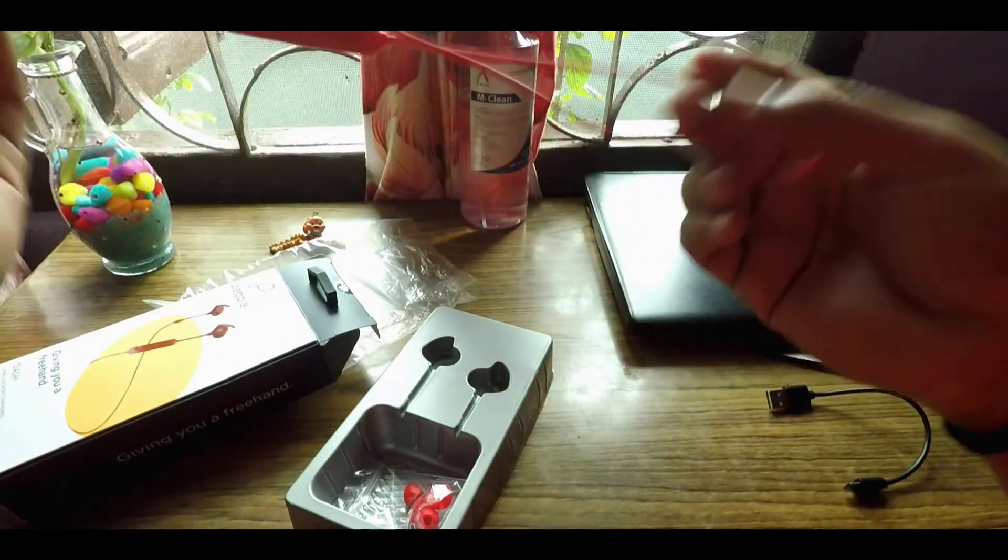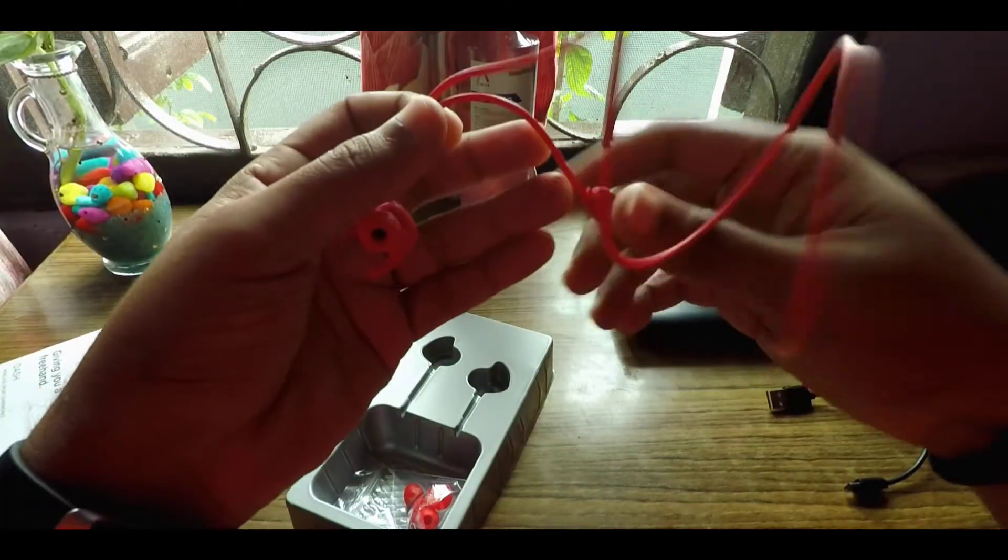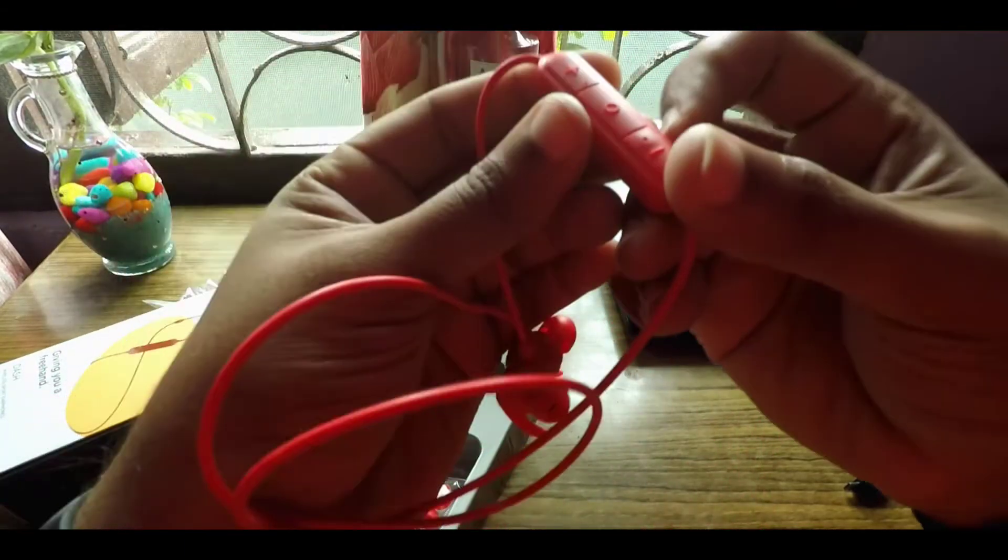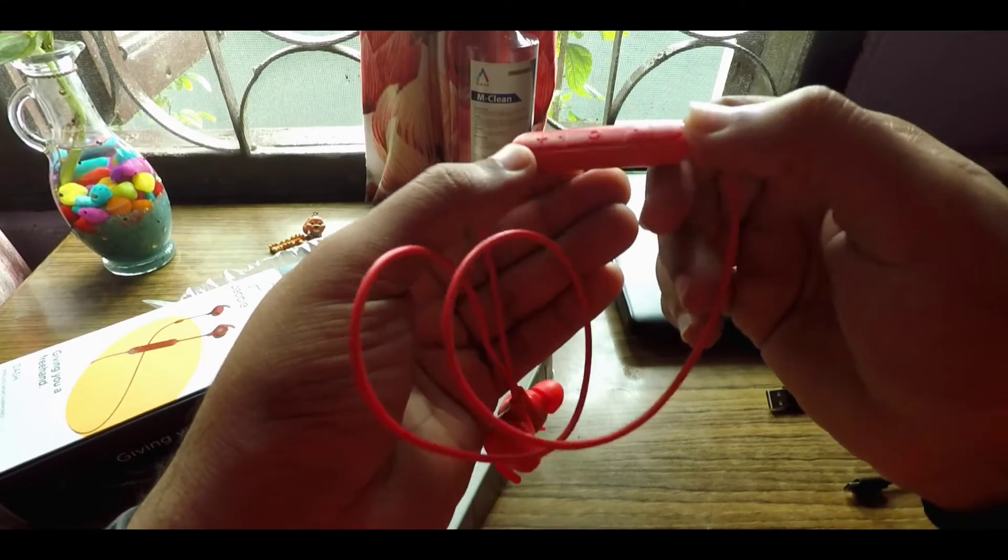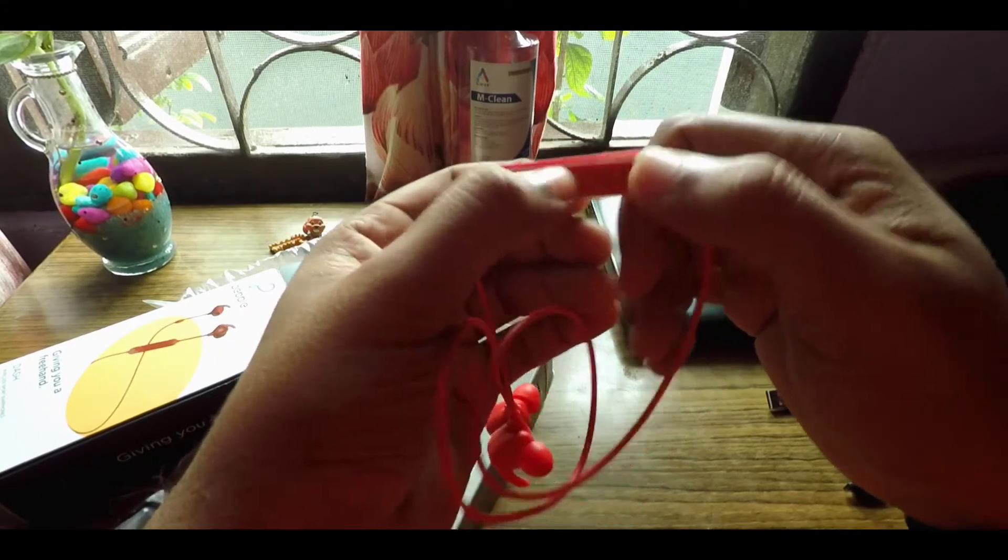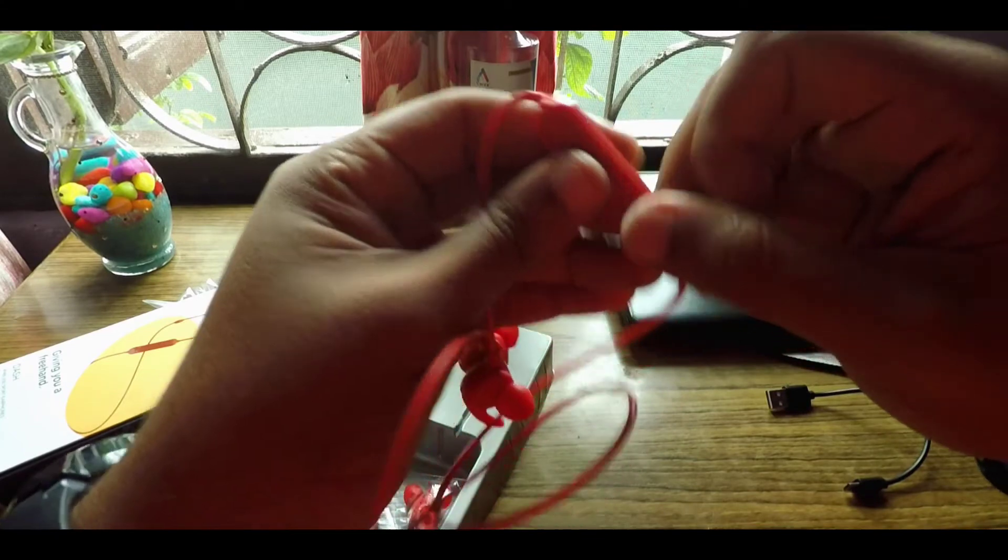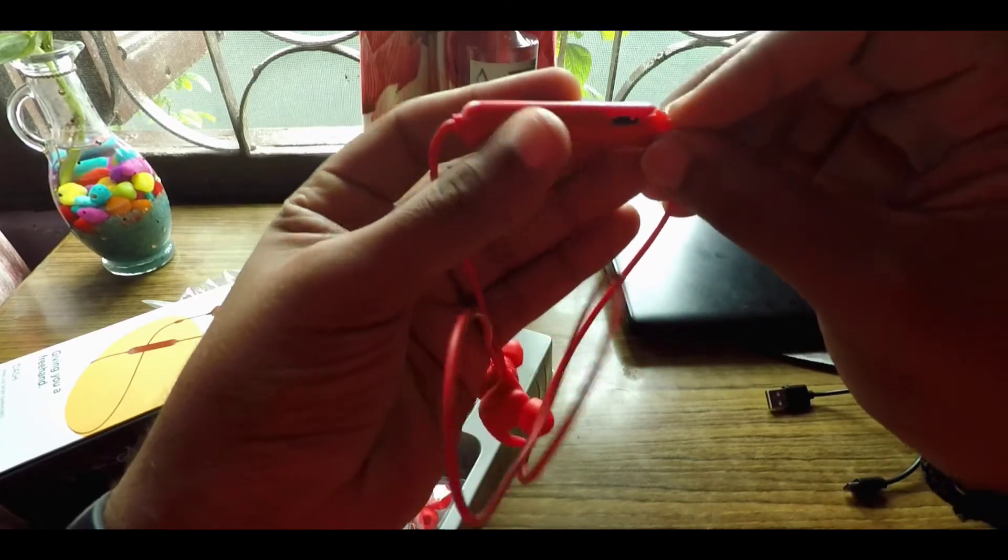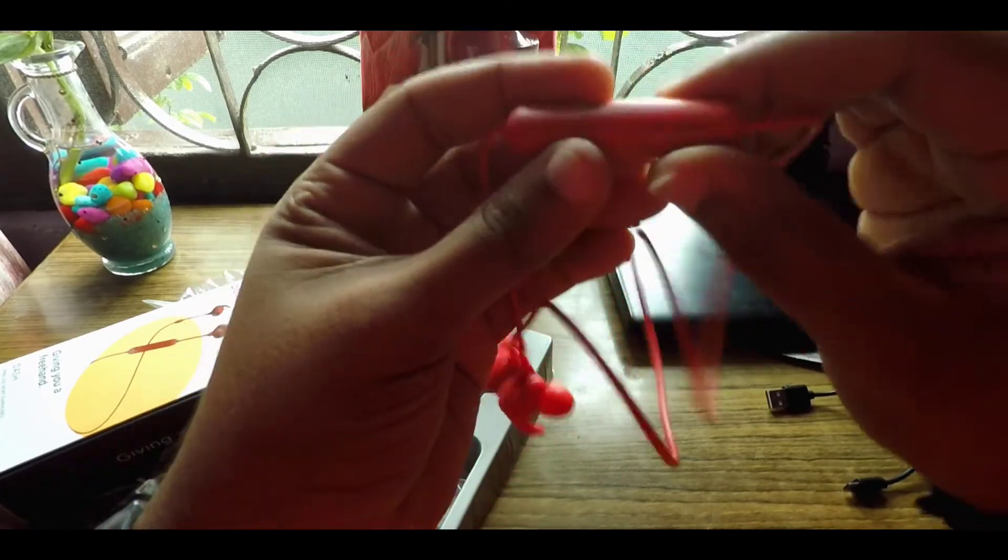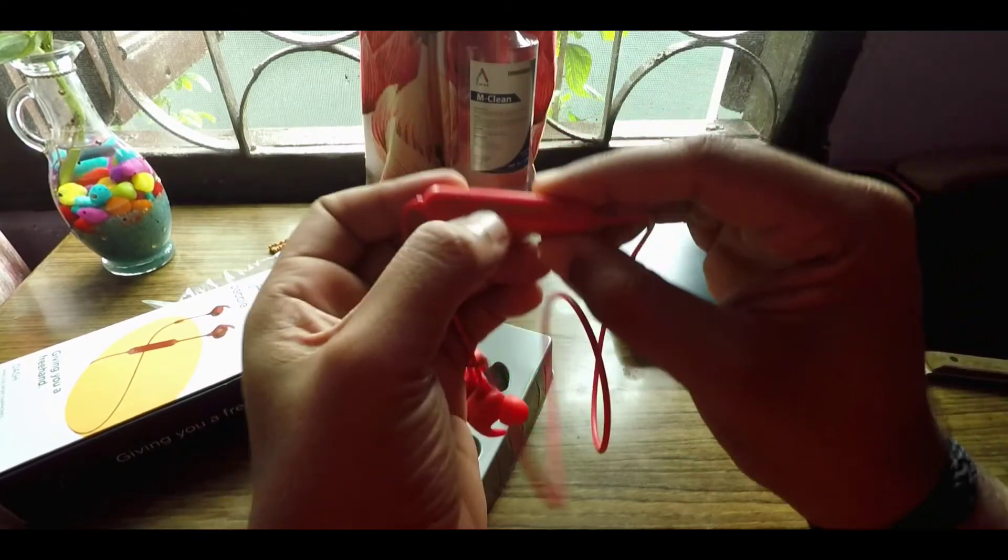They're quite light in weight though, but they do feel plasticky, so that's a drawback. Here you get the multi-functional buttons, volume up, volume down, as well as a multi-functional button. Here you have the charging port, you can see the micro USB port. Here you get the branding, it says Pebble.